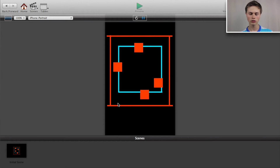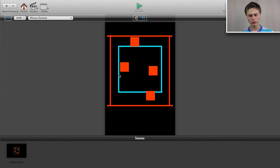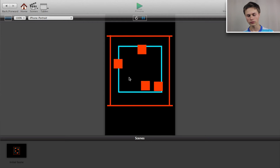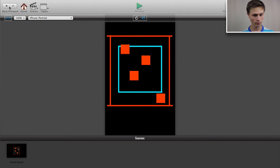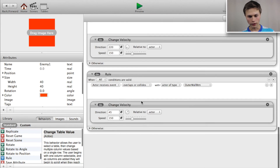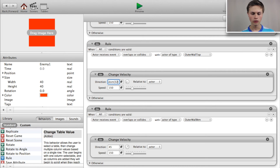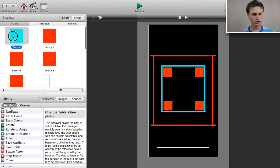Let's preview how this works. Now you have the blocks moving in random directions and when they hit the wall they bounce around. If this isn't random enough you can go into the enemy and say when it hits the outer wall top, use a random value between, say, 320 and 330 degrees. But I'll keep it at 220 degrees for now.